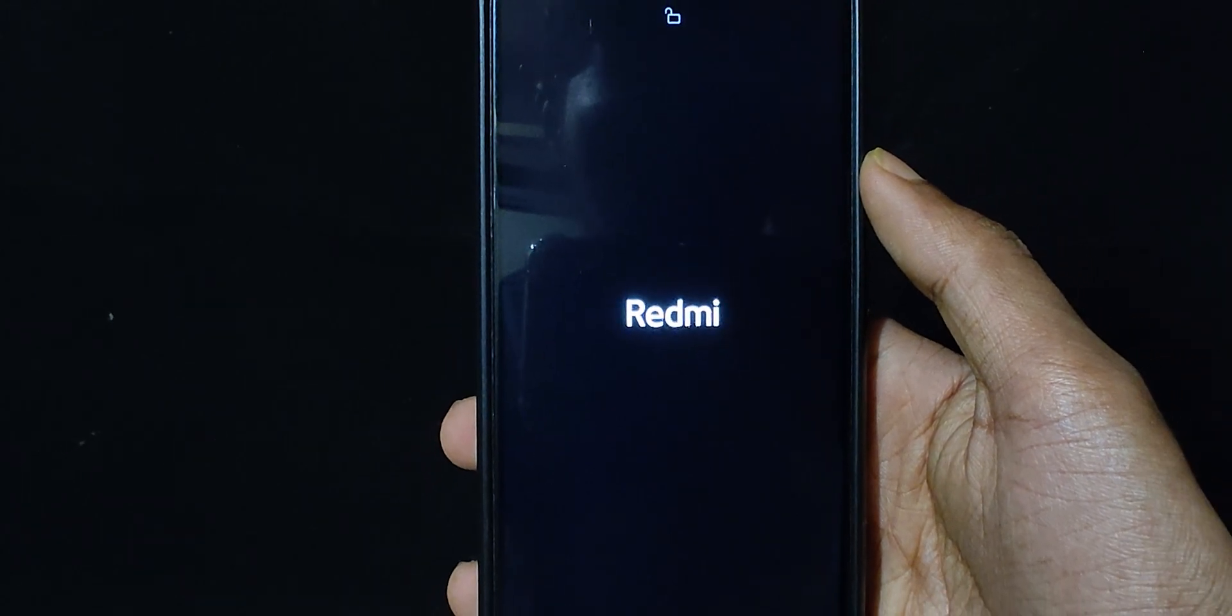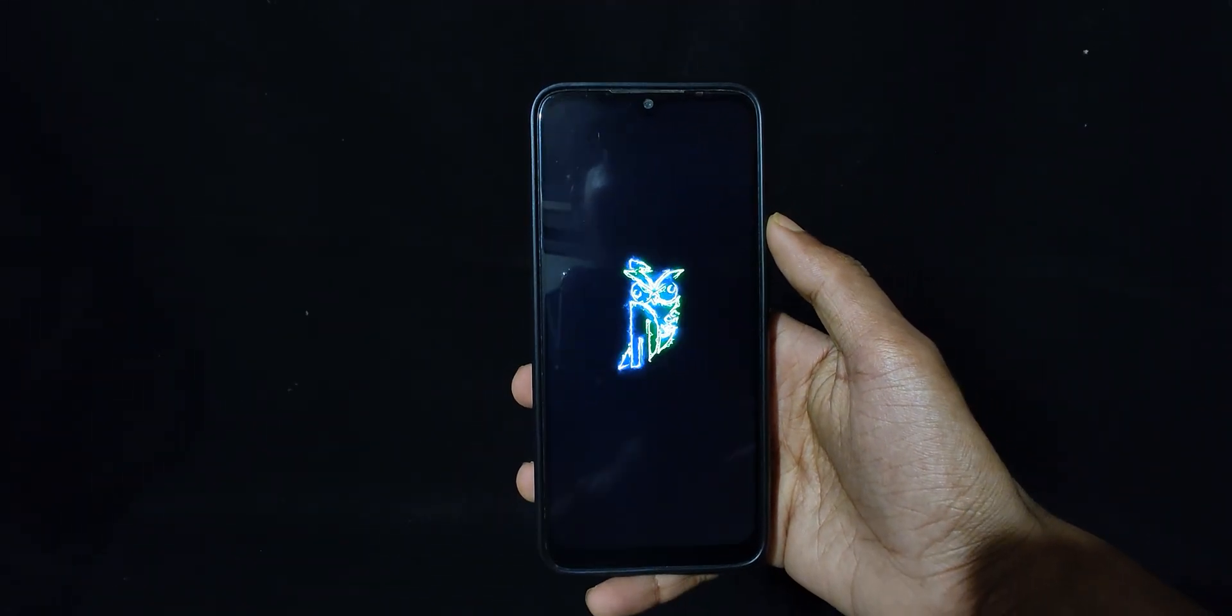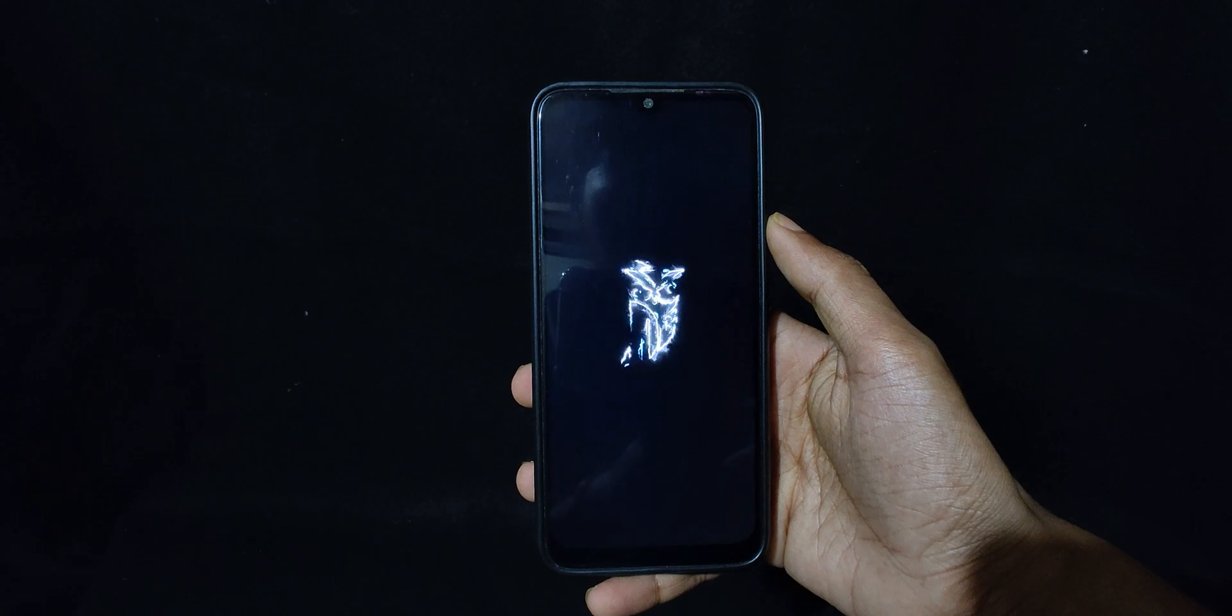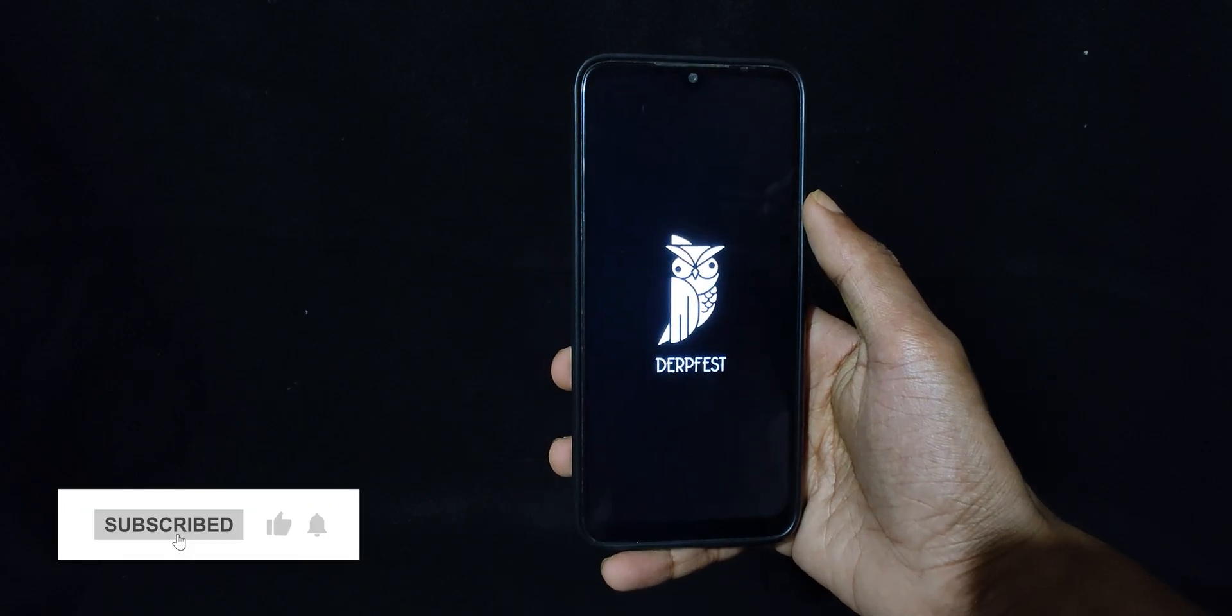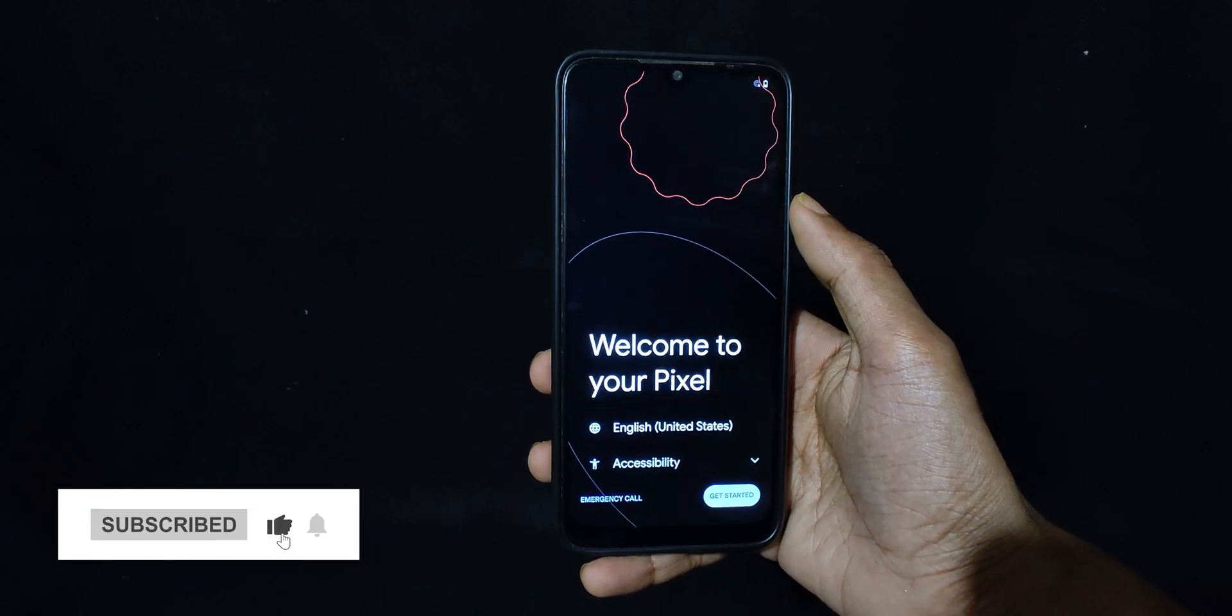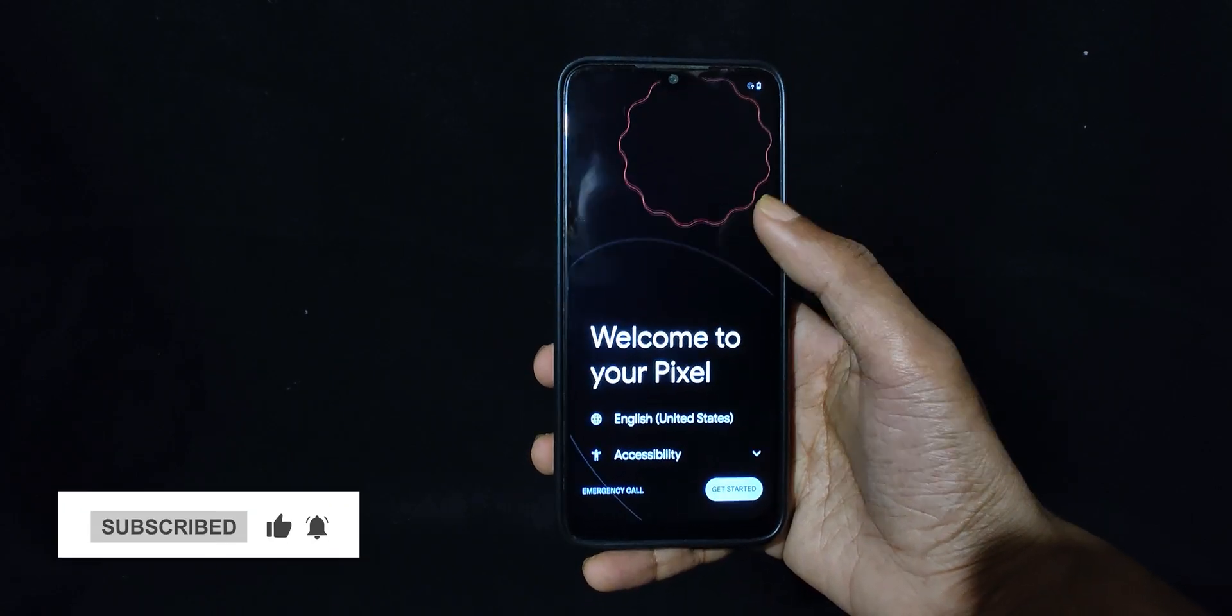If you want to go back to old non-dynamic partition custom ROM, then the steps are completely different. I will be making a video on it soon, so make sure to subscribe so that you won't miss it.